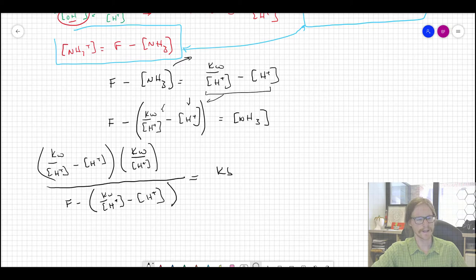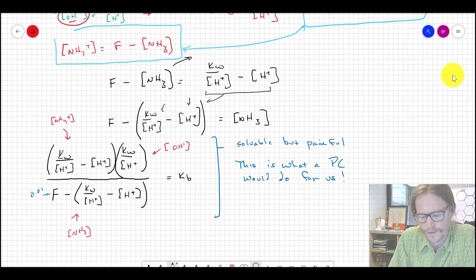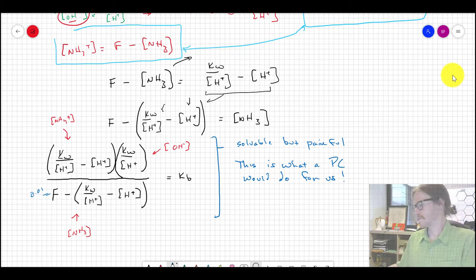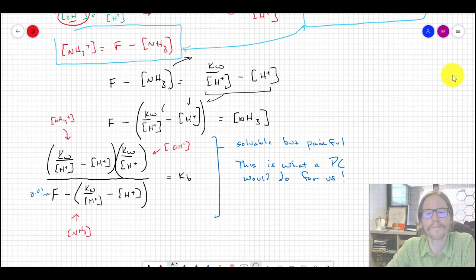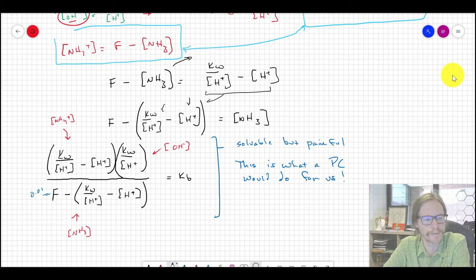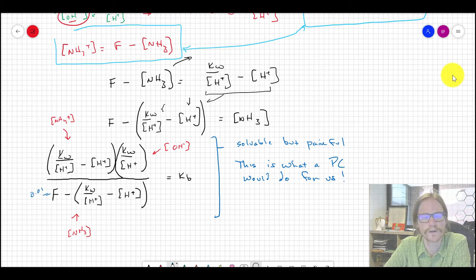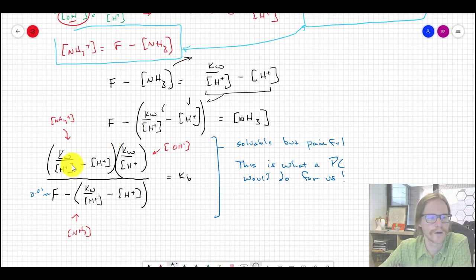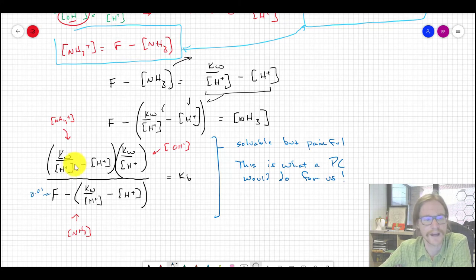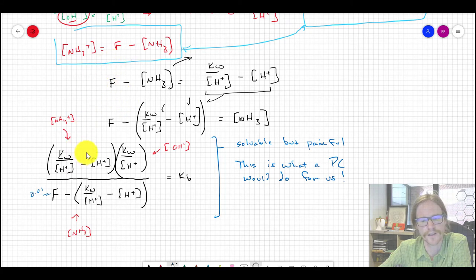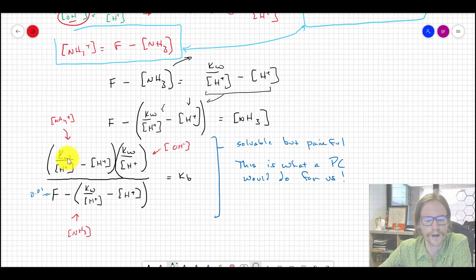This equation is painful but solvable — it's a cubic function. A software program would solve this explicitly and give the right answer every time. If solving this way, you'd solve for [H⁺] first, then continue to iterate and plug that value into the existing expressions until you solve for all relevant unknowns.